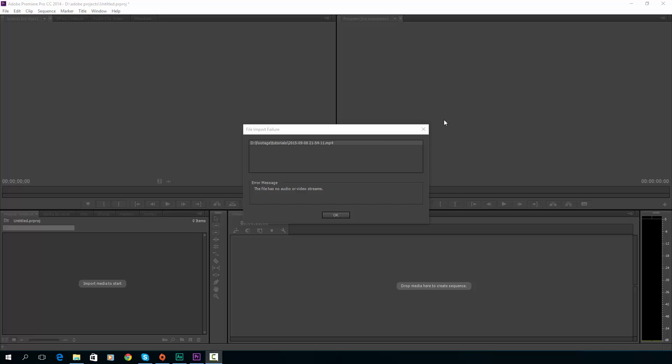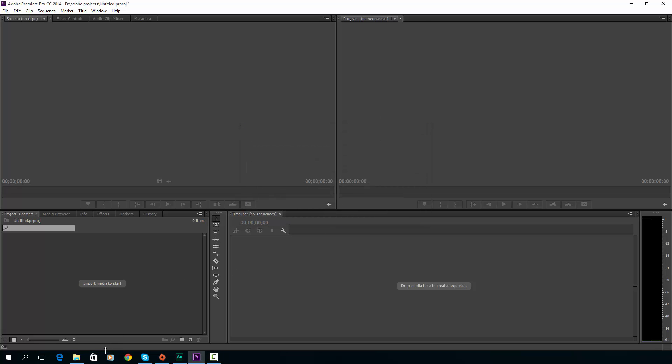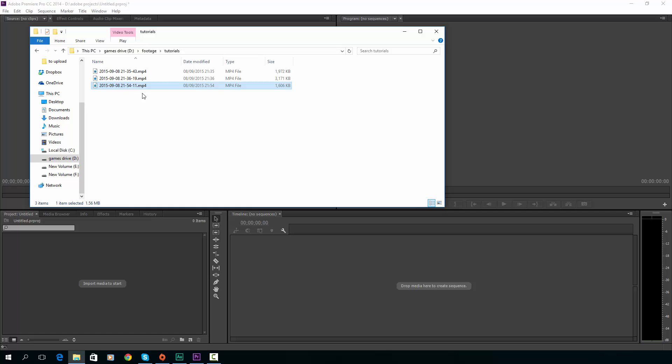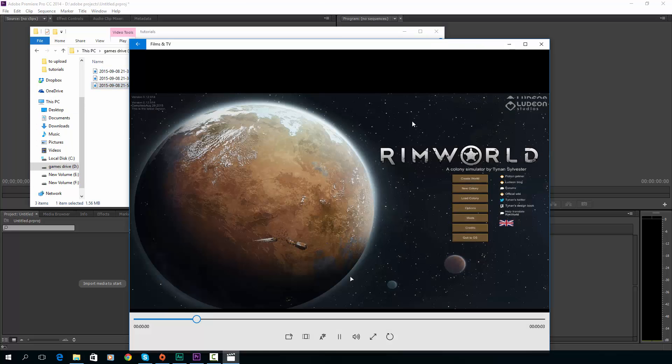Hi guys, Shirley Rocks here. This is a quick little tutorial for this awful message: 'file import failure - the file has no audio or video streams.' I've encountered this in Adobe Premiere when trying to import MP4s. Normally I record in AVI with Dxtory or Bandicam, but I recently started playing around with OBS, and one of its outputs is MP4, so I thought I could import these straight into Adobe Premiere.